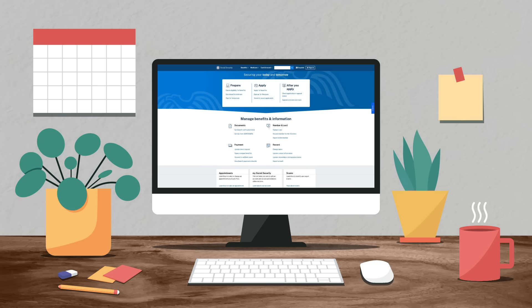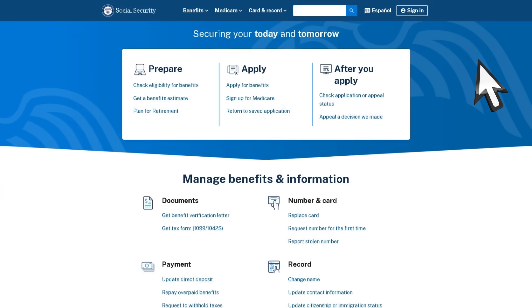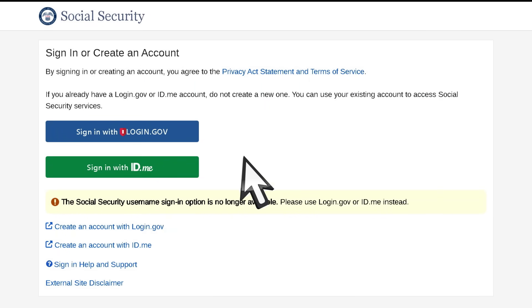To create your personal My Social Security account with a login.gov account, go to ssa.gov and select Sign In. On the Sign In or Create an Account screen, select Create an Account with login.gov.